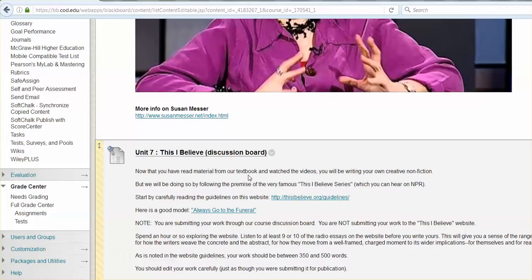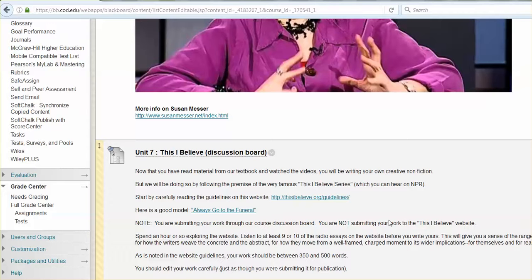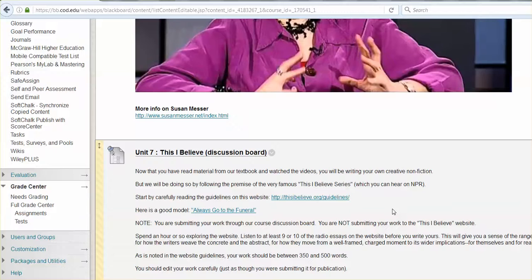And of course, you're not submitting this to the website, like the This I Believe website. You certainly could if you wanted to, but we're doing it as a class exercise here. So you're writing your own, responding to others, which doesn't show up. It's just off my screen towards the bottom, but you'll see that requirement. So again, kind of getting us towards that next workshop for creative nonfiction.